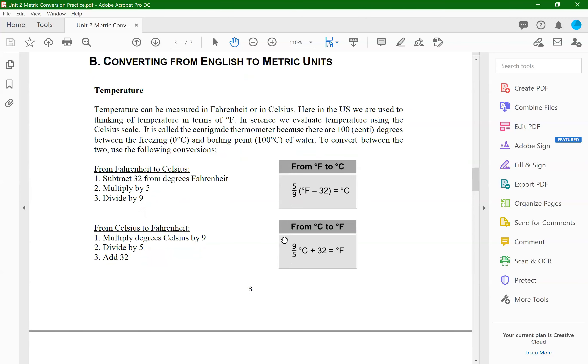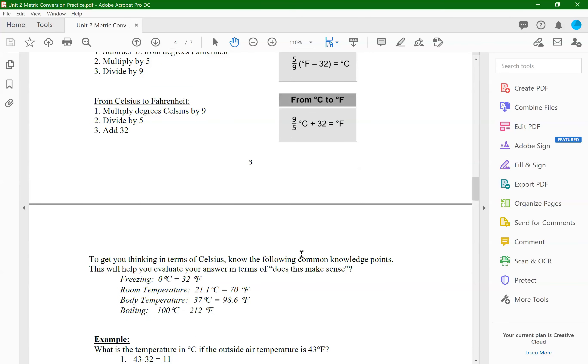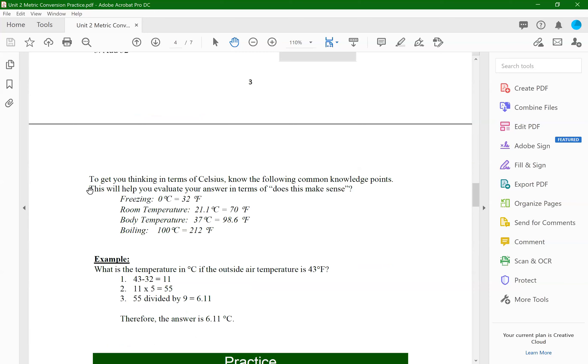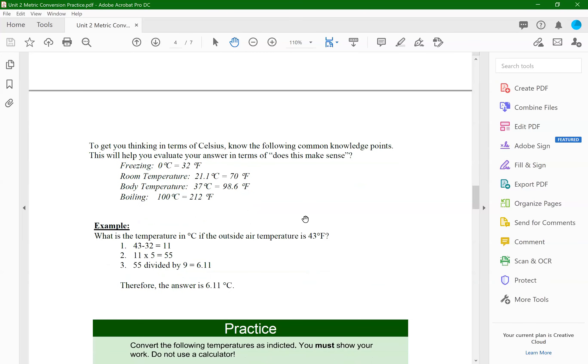Know what the boiling point of water is in both systems of measurement. Know what the freezing point for water is, have an idea of what normal human body temperature is in both Celsius and Fahrenheit, and room temperature is also a good idea — a basis for where we're at in terms of temperatures for both measurement scales. That's also in the review topics, and here are those various points in both Celsius and Fahrenheit.